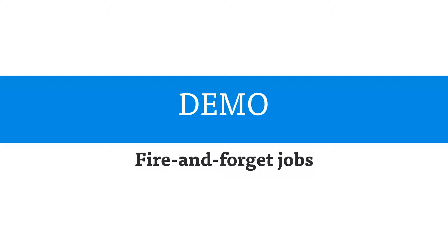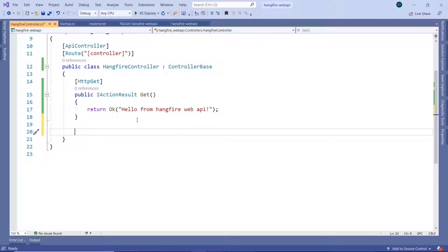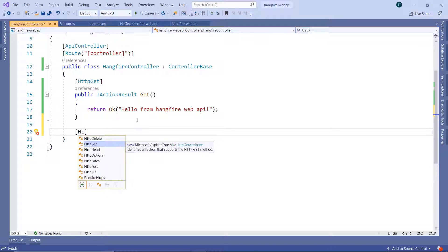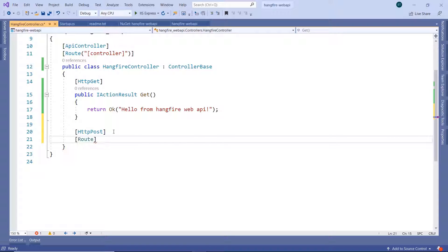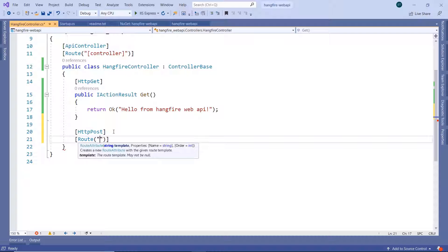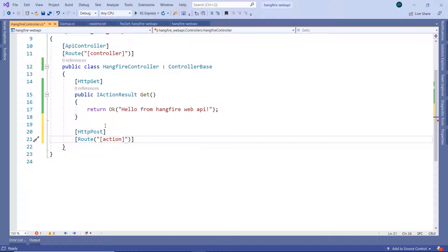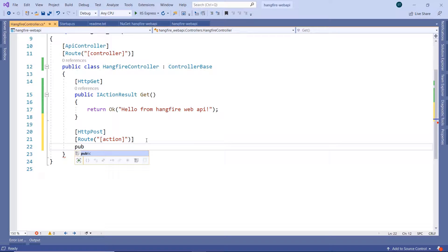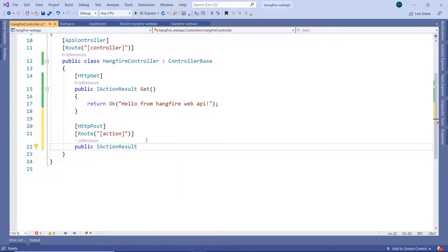We set up our development environment, so let us now create our first background job — a fire-and-forget job. Let's go to Visual Studio and create a new API endpoint. That's going to be an HTTP POST. Next, we define the route using the action name, so inside square brackets I'll write 'action', which means after the controller name we need to write the action name to call this API endpoint. Next, let us write public IActionResult.